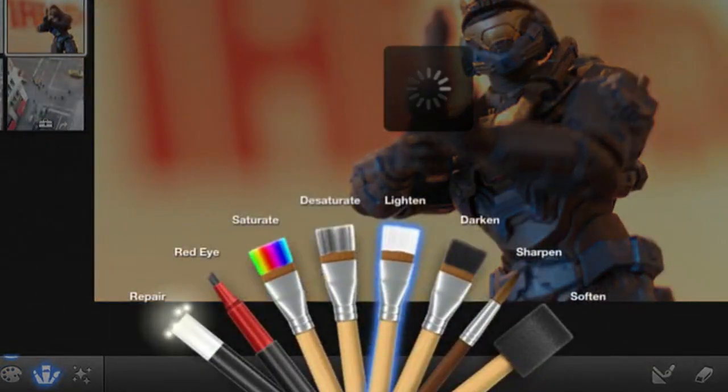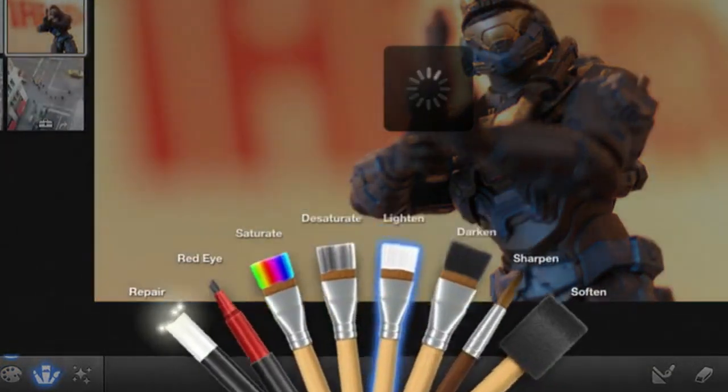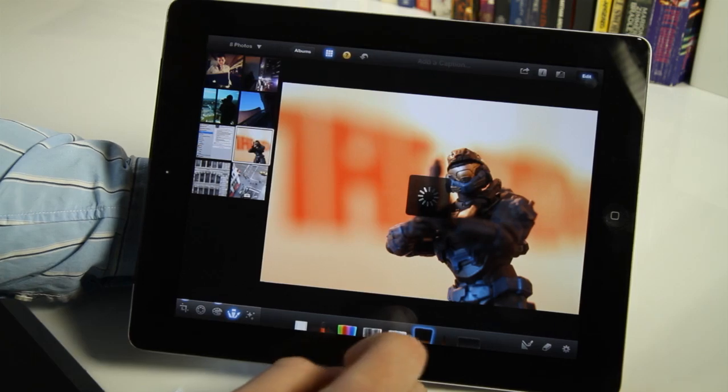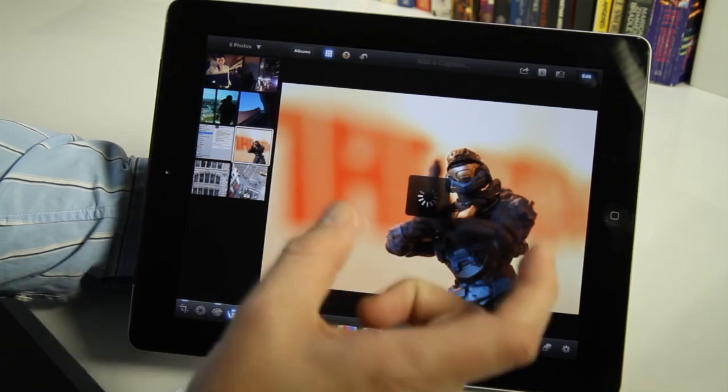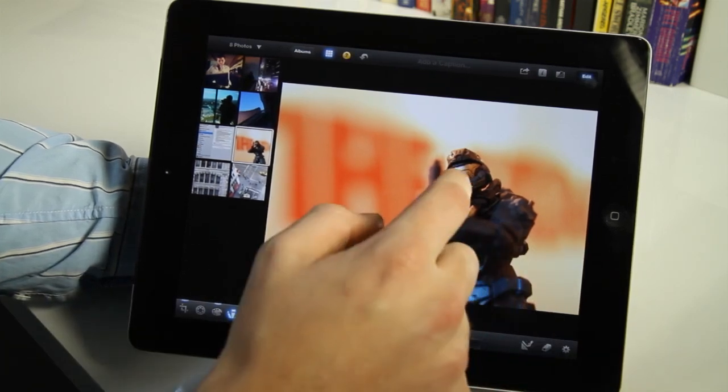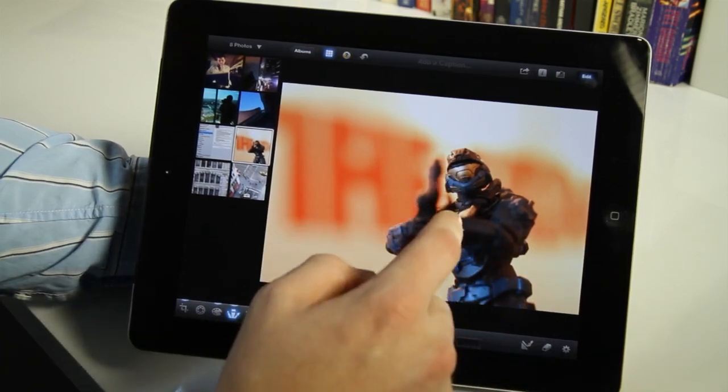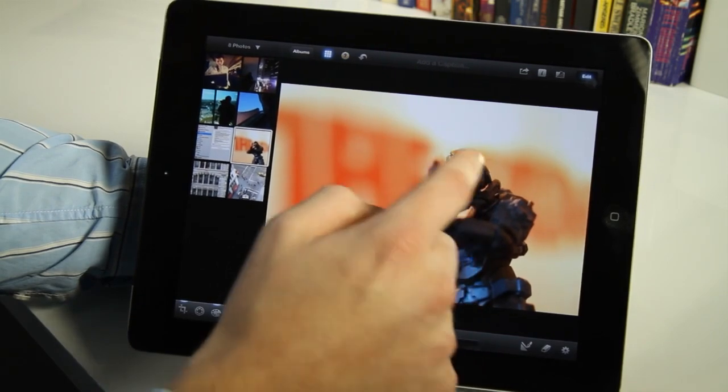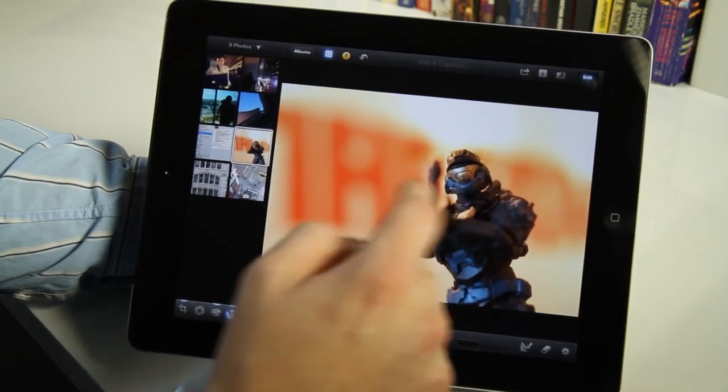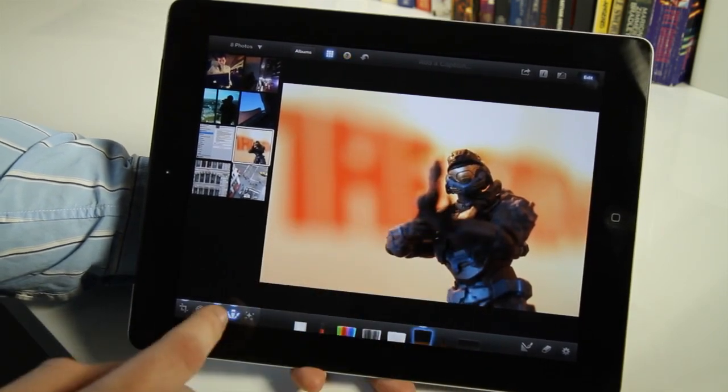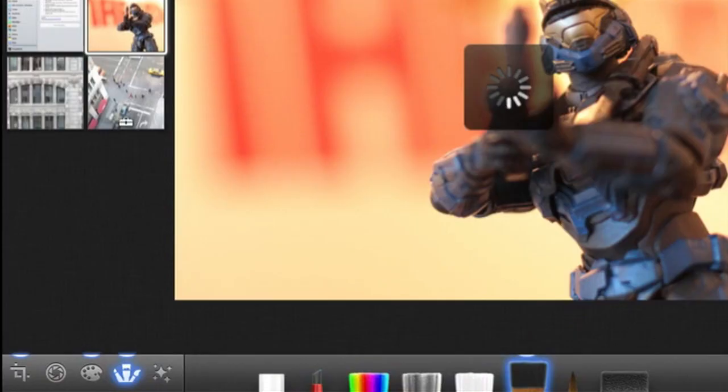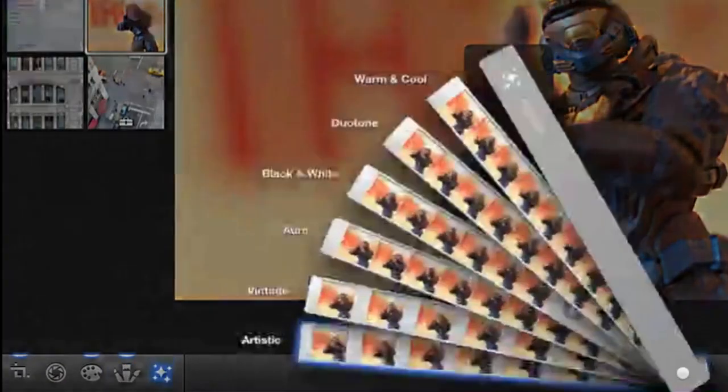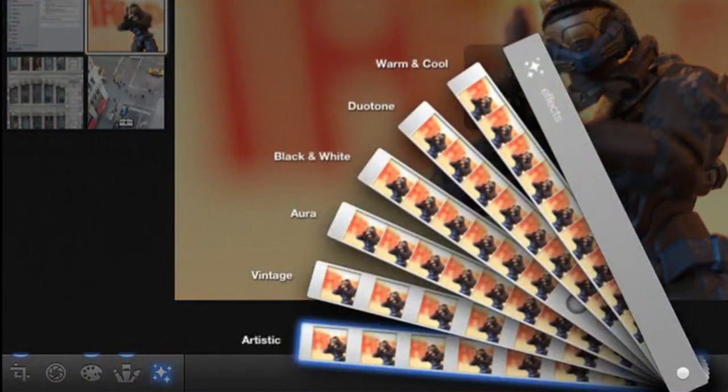And again, it's a fairly broad stroke thing. You can select different parts of an image that you want to edit. And just by dragging around you can actually change the effect with brushes or you can actually have it do it automatically.